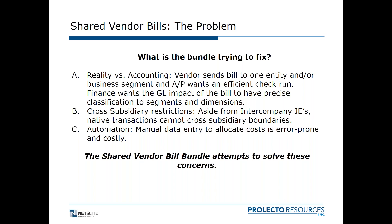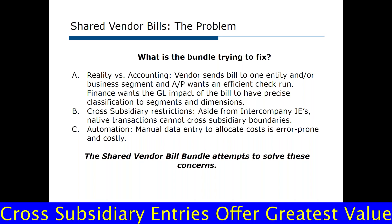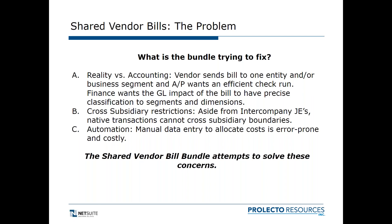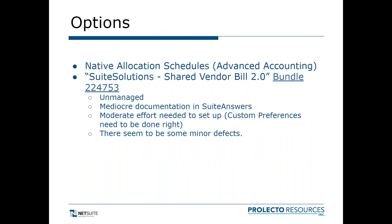Other problems are you've got cross-subsidiary restrictions. The only way to enter a transaction in NetSuite and have it hit different subsidiaries is intercompany journal entries. Native transactions normally can't cross subsidiary boundaries. This bundle tries to improve on that, and also automation. You don't want to have manual data entry. You want to create a template that can be used, for example, every month you get a bill for rent and you want to set a template up so that it'll allocate it based on different rules that you specify.